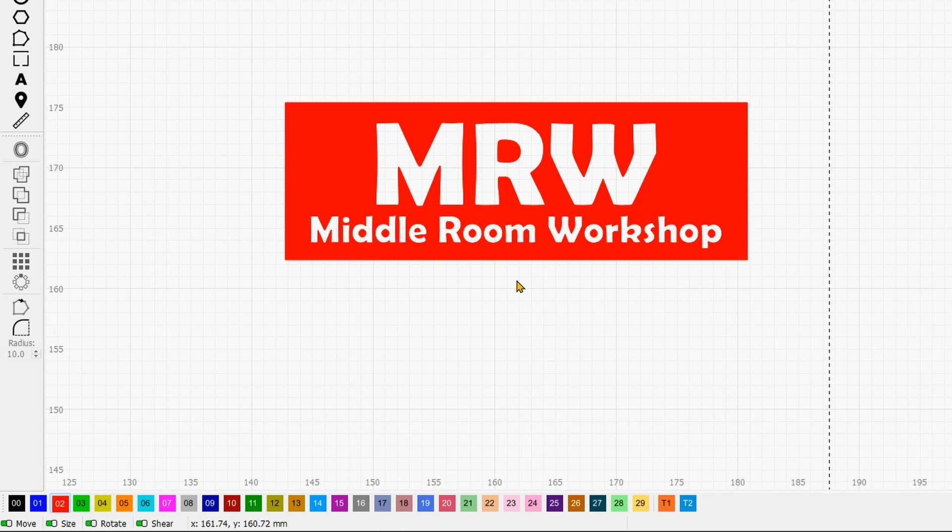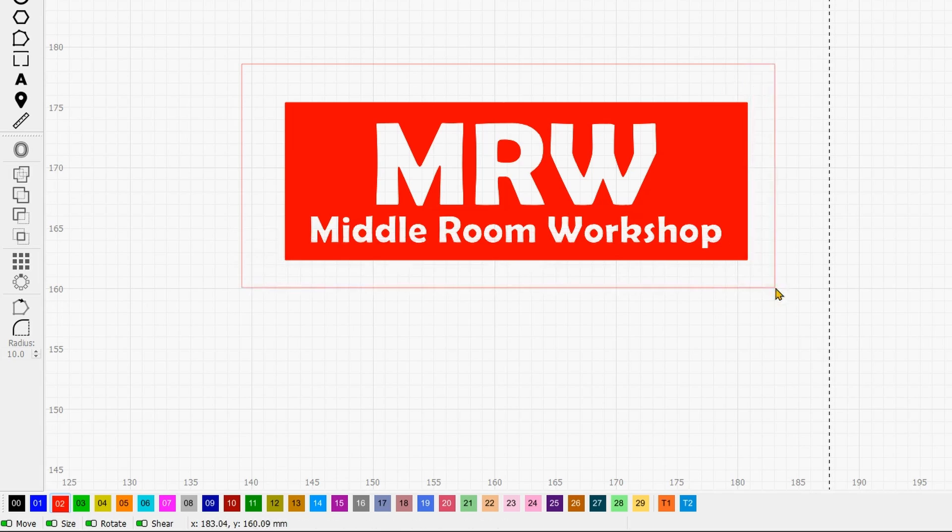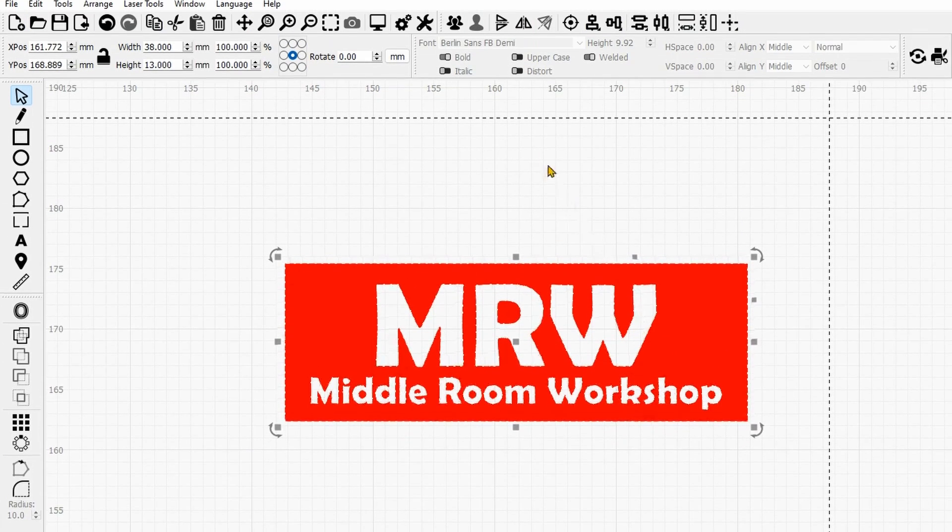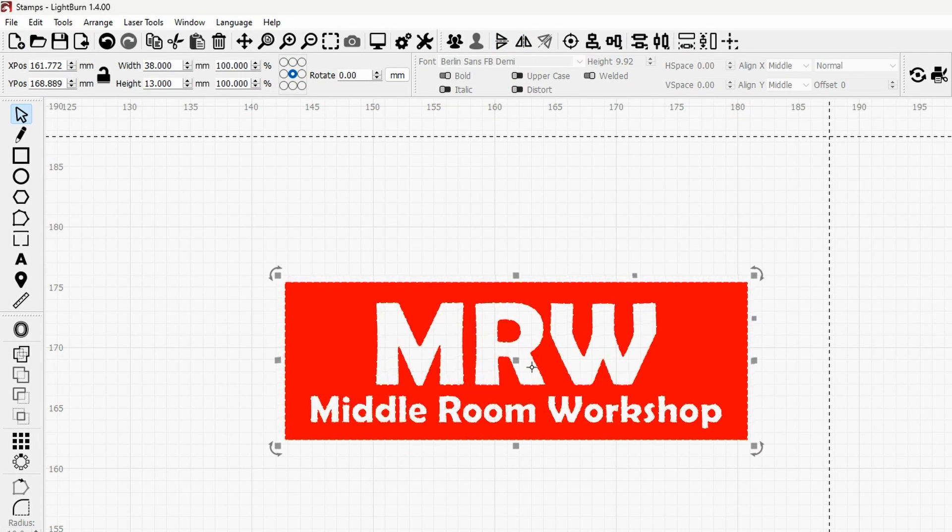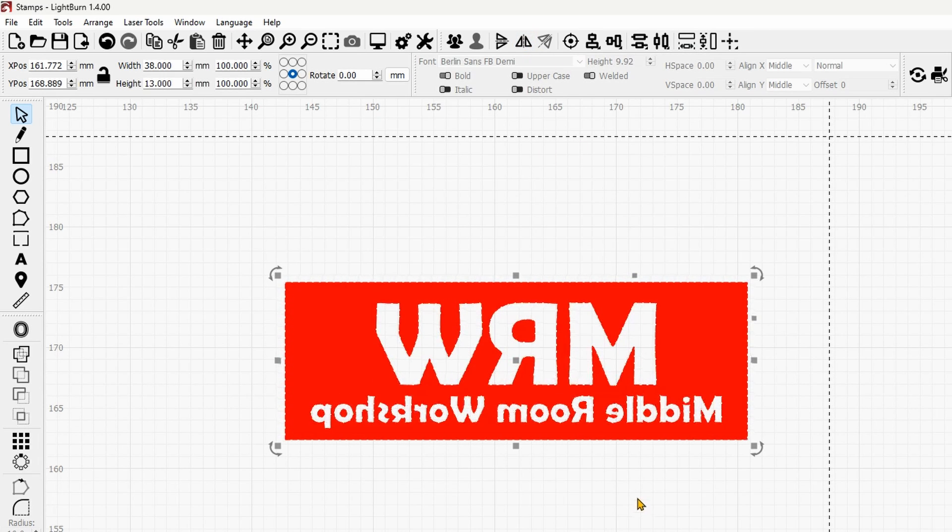Another thing to keep in mind is that you want your stamp to be mirrored. Don't forget that this will need to transfer onto your paper. So select everything and mirror it.